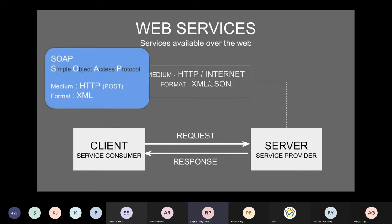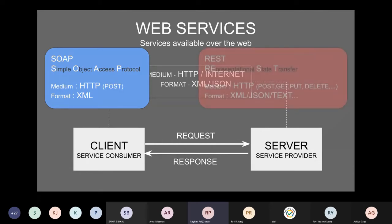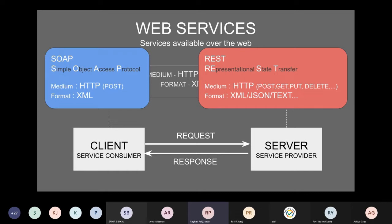Think of it like speaking to a friend over the telephone — the medium is the phone and the format is the common language both of you understand. In the API world, we also need a medium and a format. We can implement web services in two ways: SOAP, which is Simple Object Access Protocol, uses HTTP with mostly the POST method and XML format; and REST, which is Representational State Transfer, uses HTTP with any method — GET, POST, PUT, DELETE, PATCH — and formats like XML, JSON, text, or anything. REST offers much more flexibility.